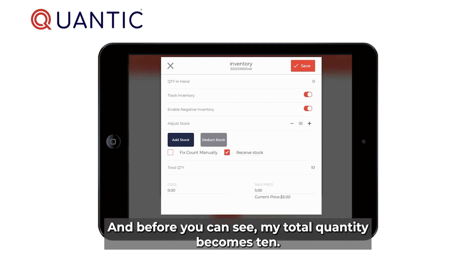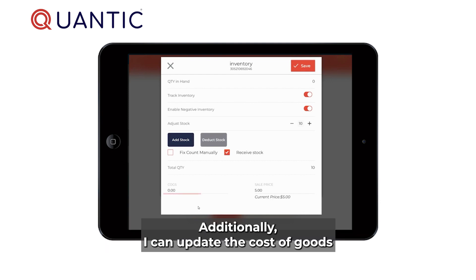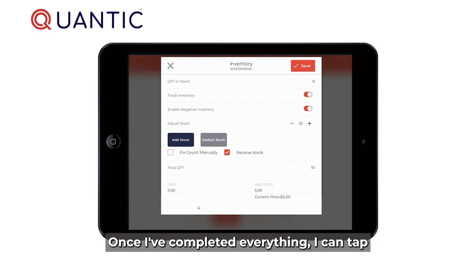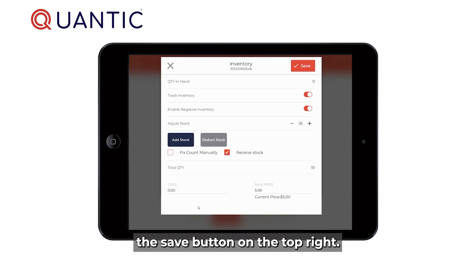With the stock adjustment plus what I had before, you can see my total quantity becomes 10. Additionally, I can update the cost of goods and update the sale price. Once I've completed everything, I can tap the save button on the top right.